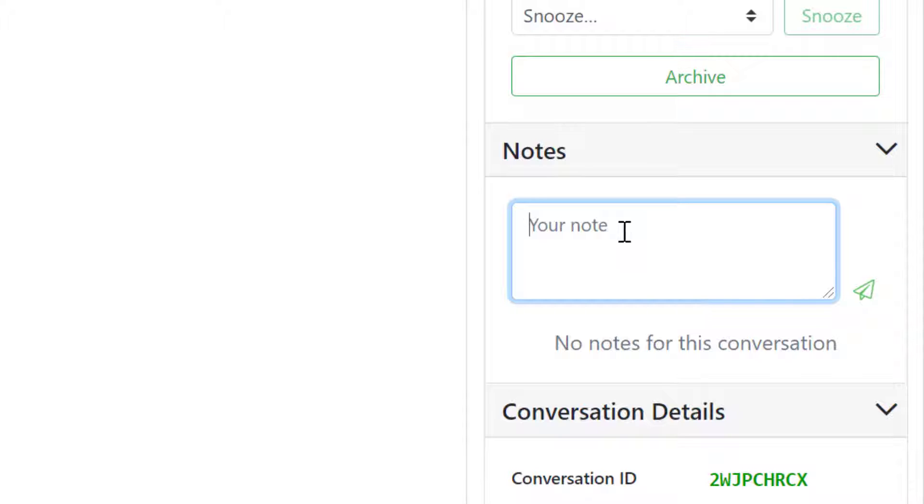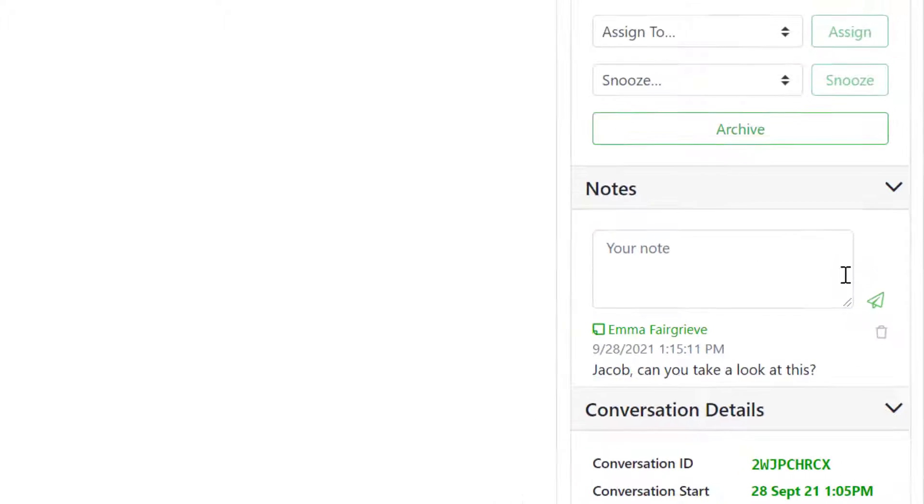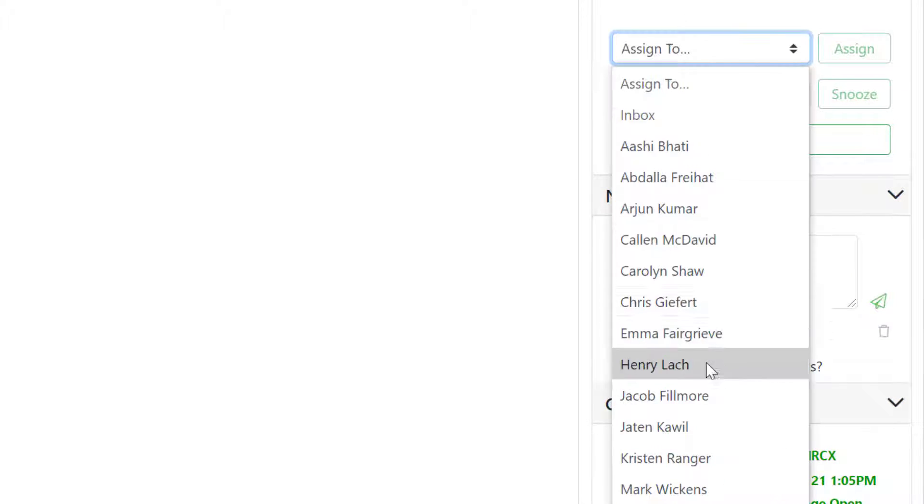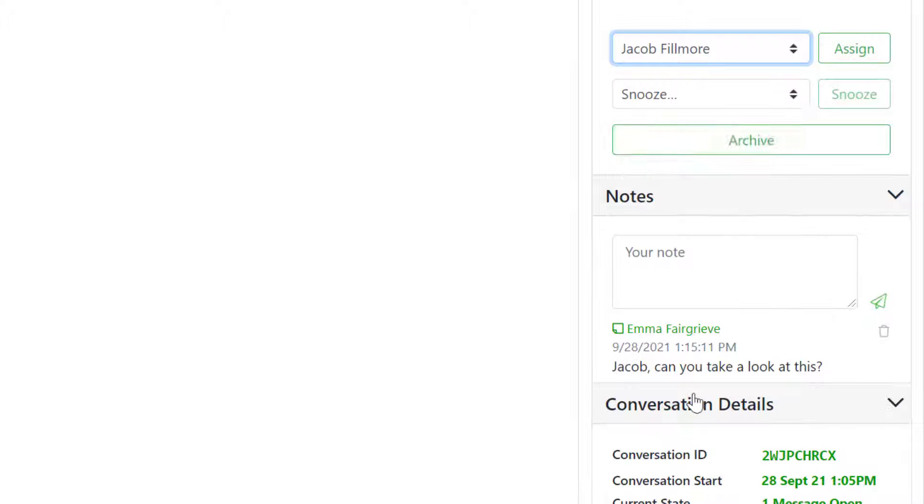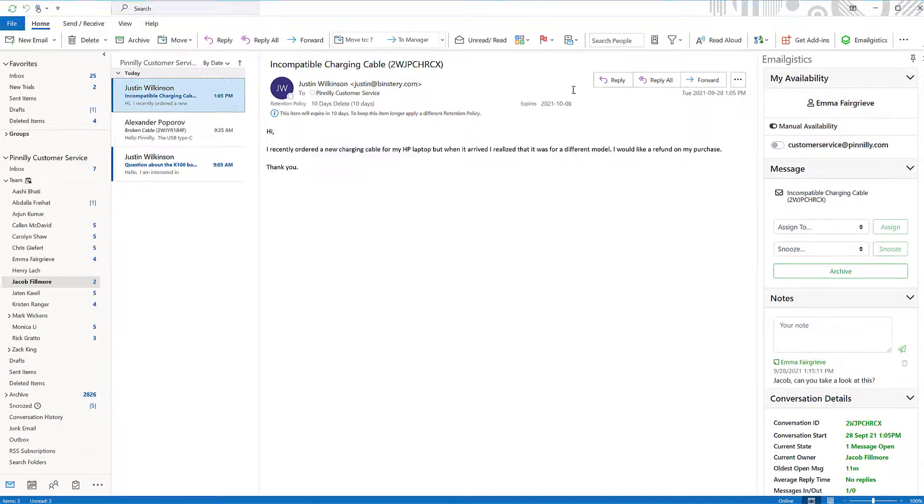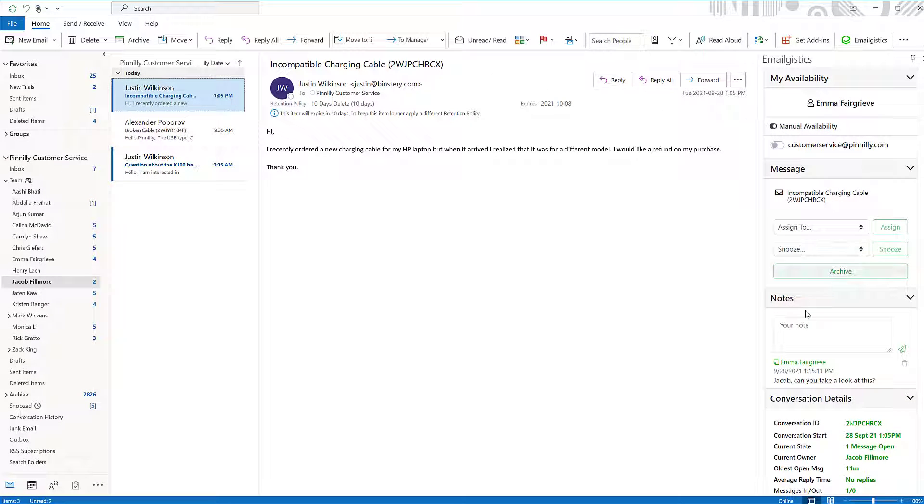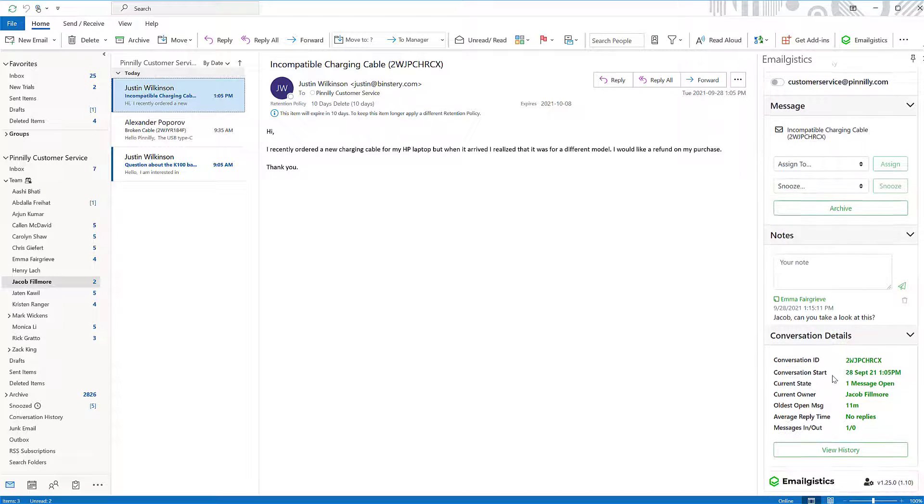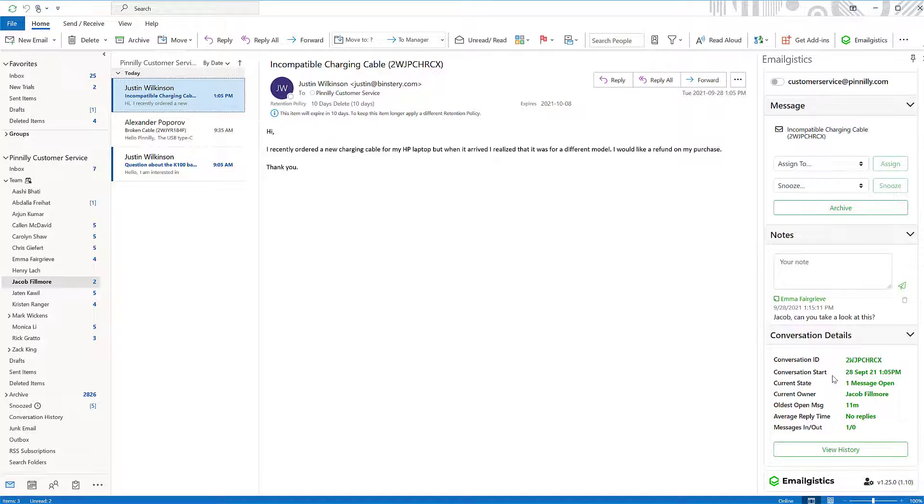Our notes feature allows your team to connect with each other without the need to forward or CC emails. Simply type out your message, press send, and assign the email to your colleague. Now your agents can quickly and effectively communicate with one another without emailing back and forth. These messages can also be reviewed in the conversation history.